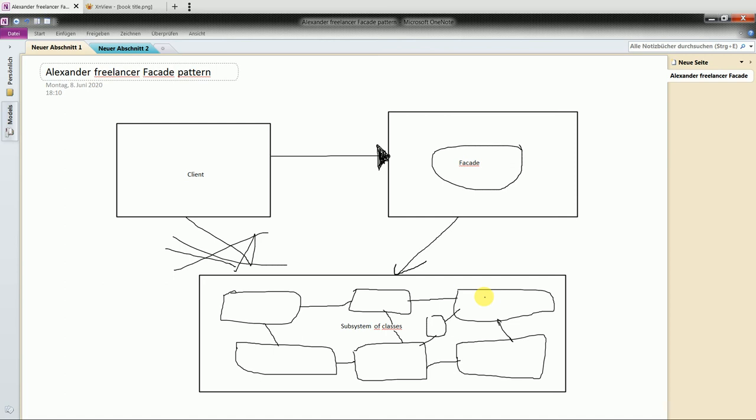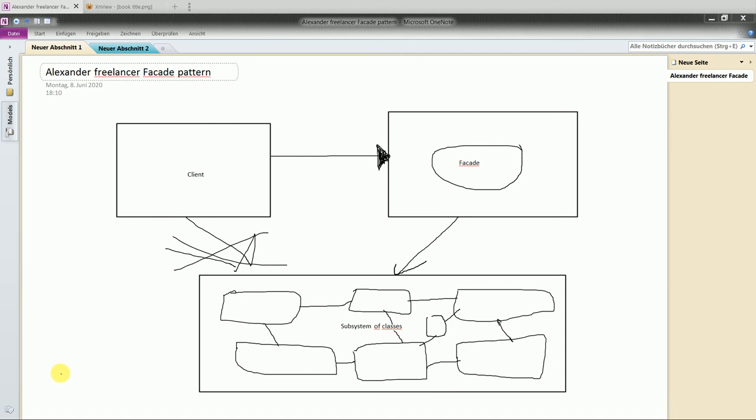So the client calls facade methods and the methods in facade access the subsystem. And this is how it should be done. Once again the difference between facade and adapter: don't confuse the interface.